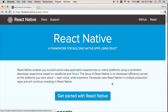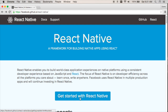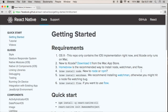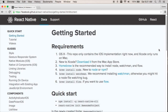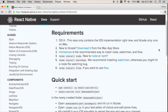So I'm just on the React Native homepage, and if you click 'Get Started with React Native', here are the steps for getting started. In this video I'm just going to work through these steps. I've already worked through the first three of these.